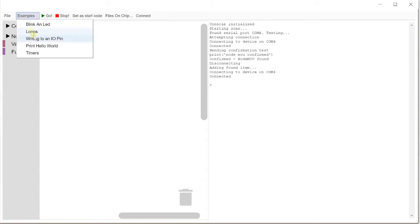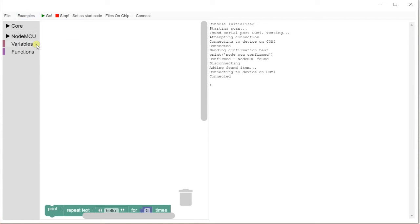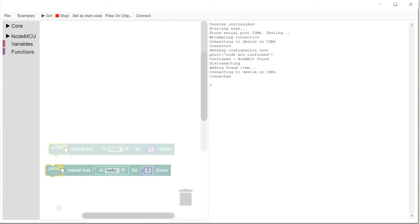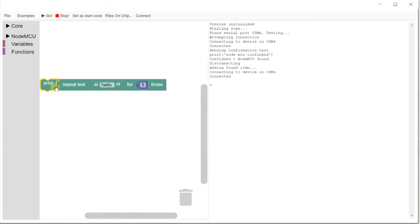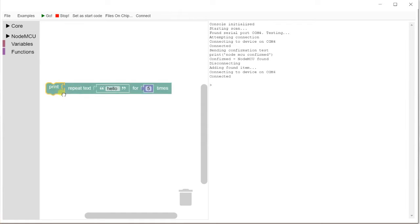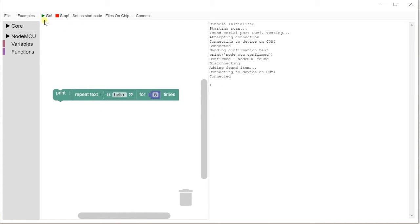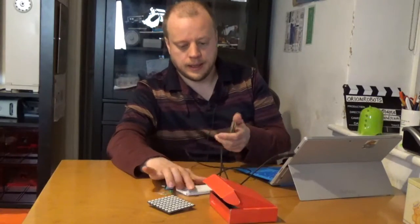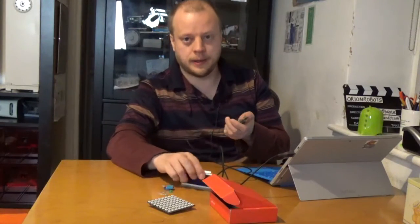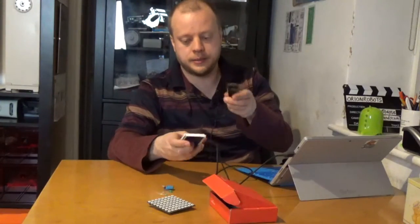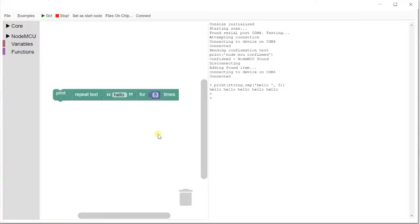So let's pick up some examples and let's say print hello world. And I might need to make it so that defaults being the centre of the screen. Okay, so this is print repeat text hello for five times. So you'll see the word hello five times in the console when we press go. Hello, hello, hello, hello, hello.